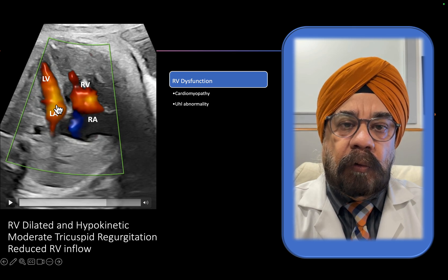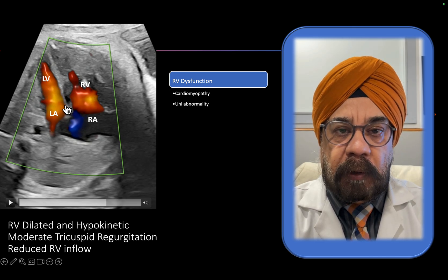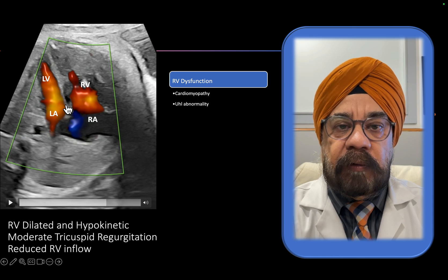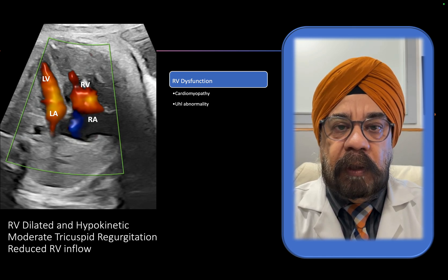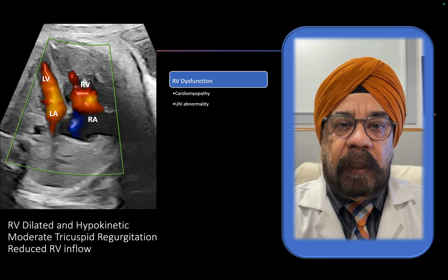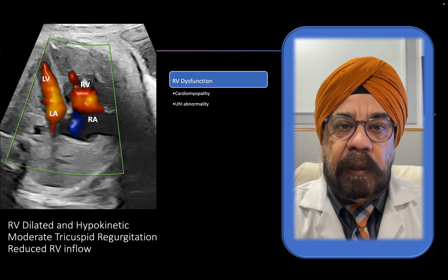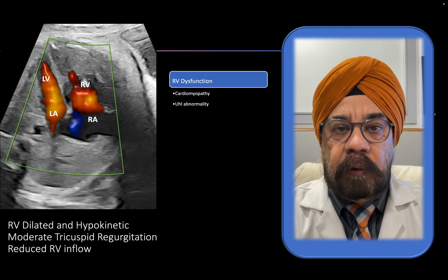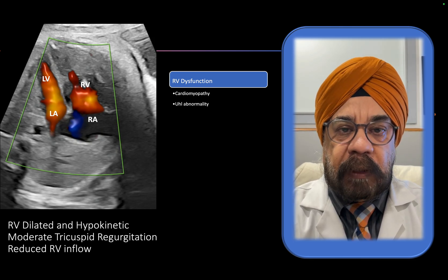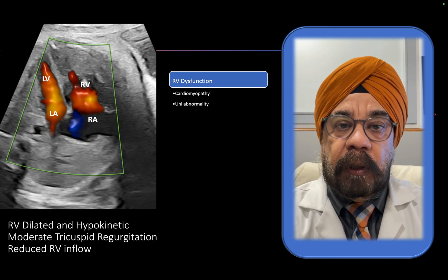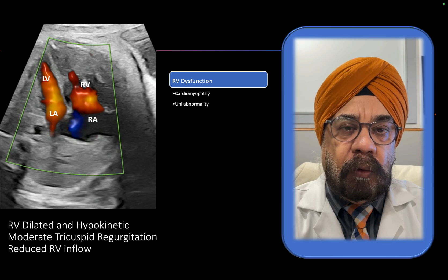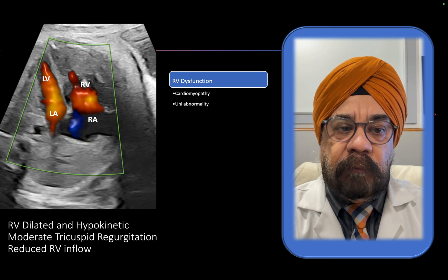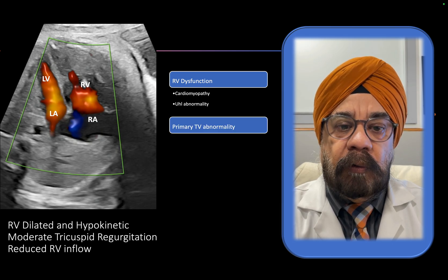Moreover, in the fetus you generally do not get single ventricle involvement because the heart is encased in a cage of non-aerated, solid lungs, so there is a lot of interventricular interdependence. If one ventricle dysfunctions, it generally tends to affect the other ventricle in systole or diastole. So this doesn't appear to be a good diagnostic explanation.